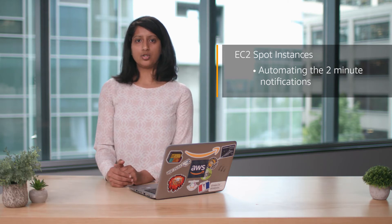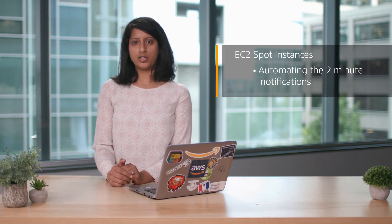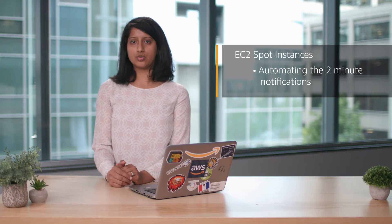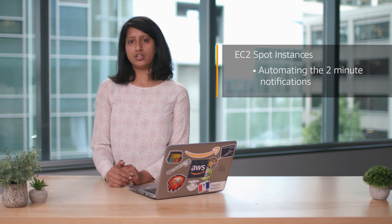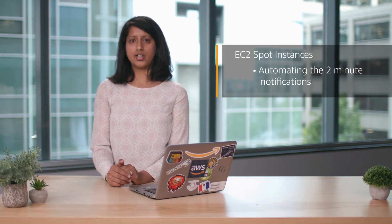In this video I'll show you the steps to automating the two-minute notifications you receive when spot instances are interrupted by Amazon EC2.